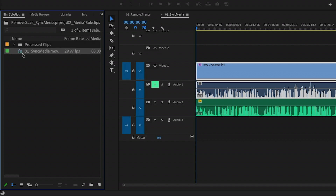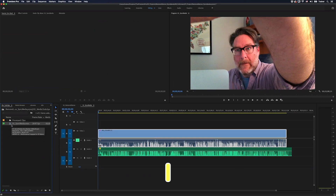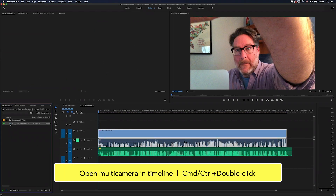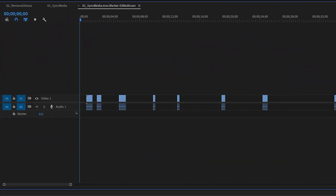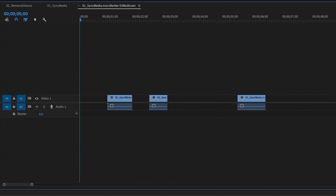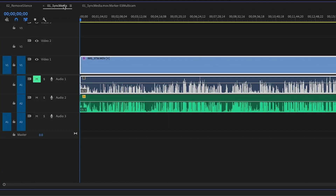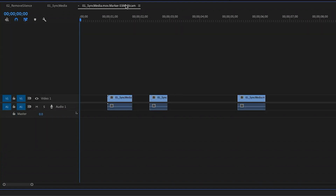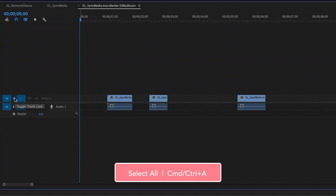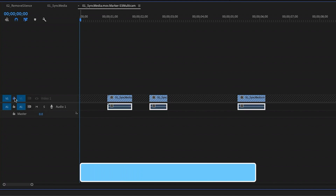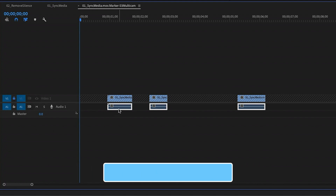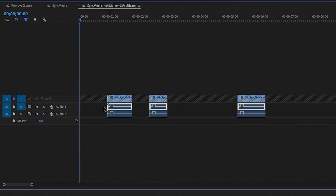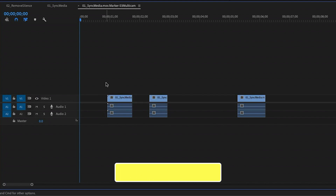In this window I want to sync everything using timecode and create a single multi-cam source sequence. I just want to make sure the track assignment is set to either Label or Angle — it doesn't really matter — then I'll click OK. It's put all of our sub clips into a Processed Clips bin, and here is the multi-camera source sequence it created. I'll open this up in my timeline by holding Command or Control and double-clicking. I can see all of our silent moments organized by timecode. I need to make sure the number of video and audio tracks here match our original sequence. I have one video track and two audio tracks here, so I'll lock the video track, press Command or Control+A, hold Shift+Option or Alt, and click and drag down to constrain and duplicate the audio track.